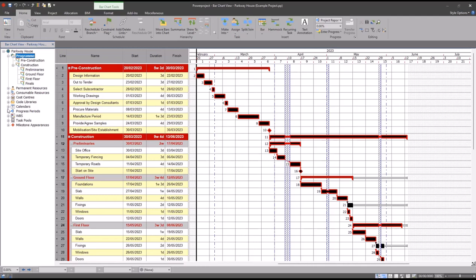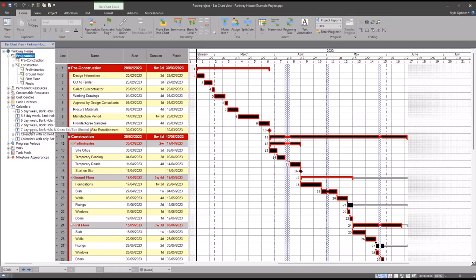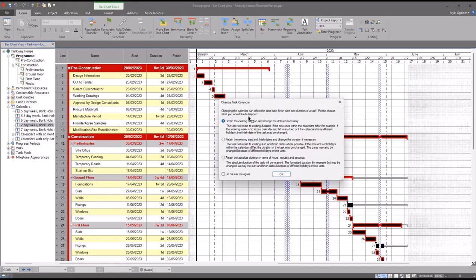Or in this case, what I'm going to do is come across to the project view panel on the left hand side of my screen, expand calendars, and I'm going to simply drag and drop my seven-day week calendar onto any of these selected activities like so.